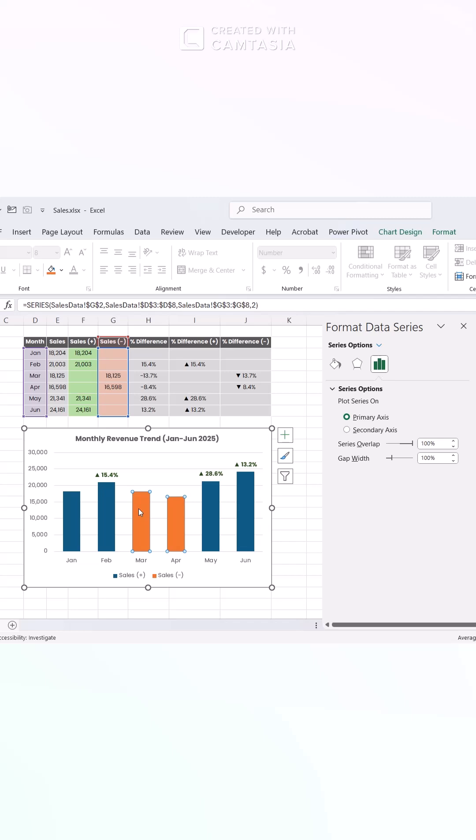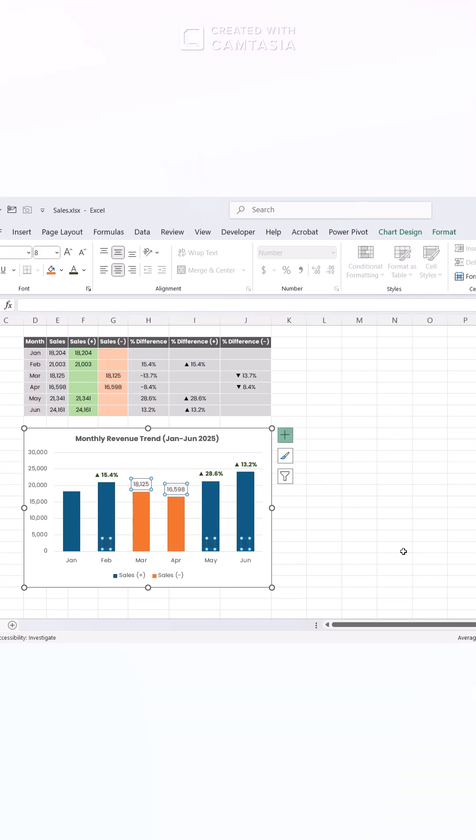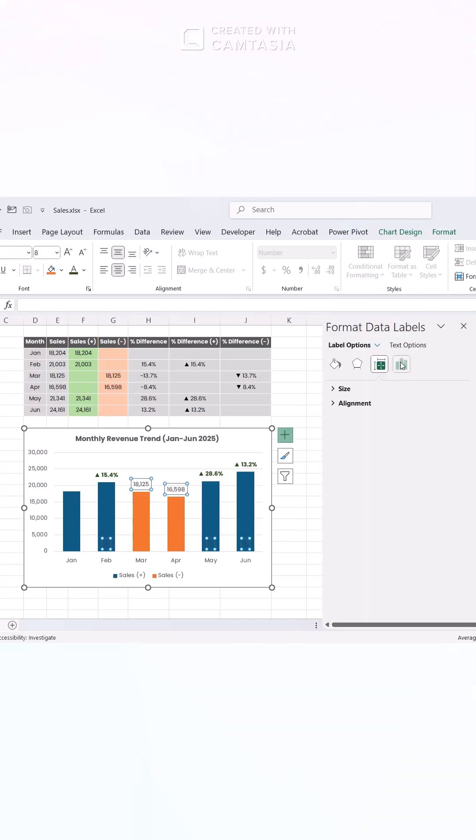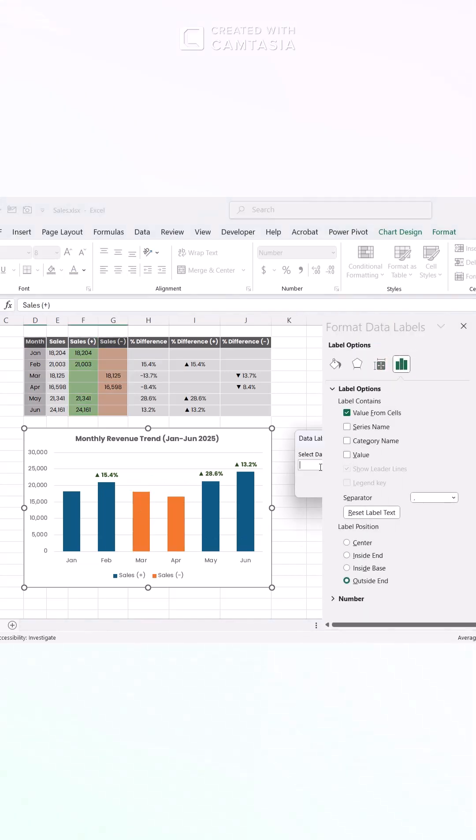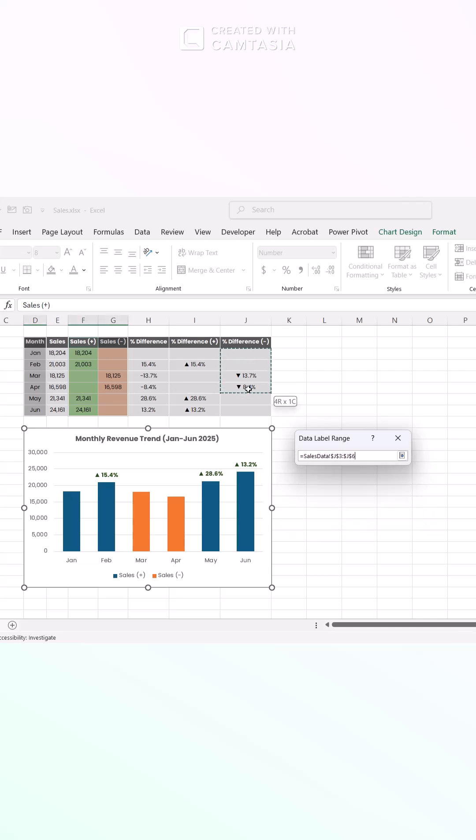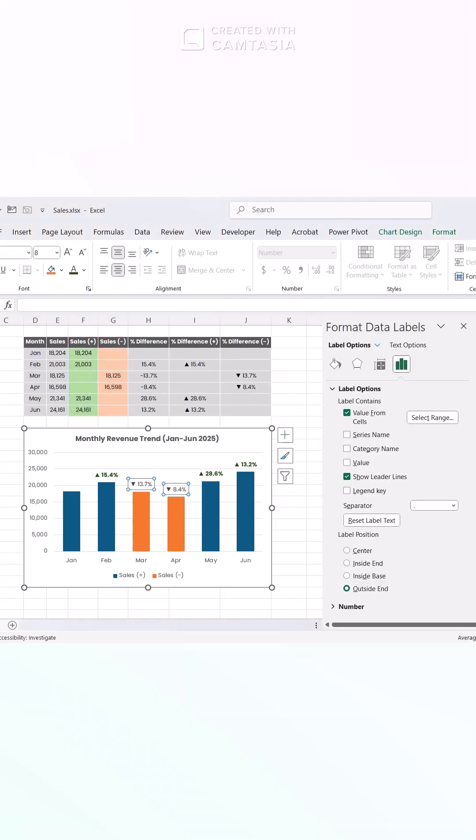Do the same steps for your negative sales bar. Add data labels with values from cells. Then format the negative percent differences with a contrasting color like red.